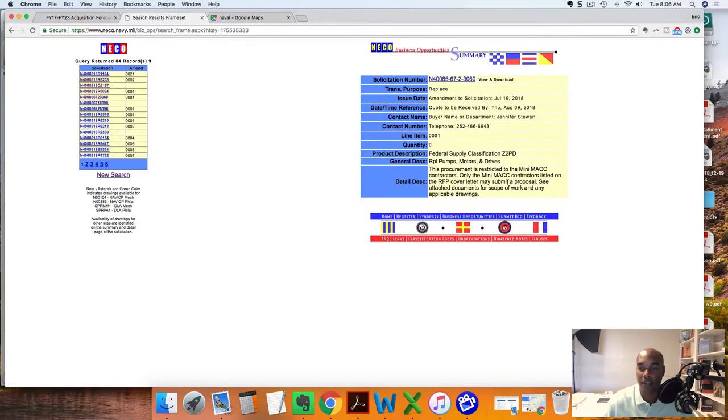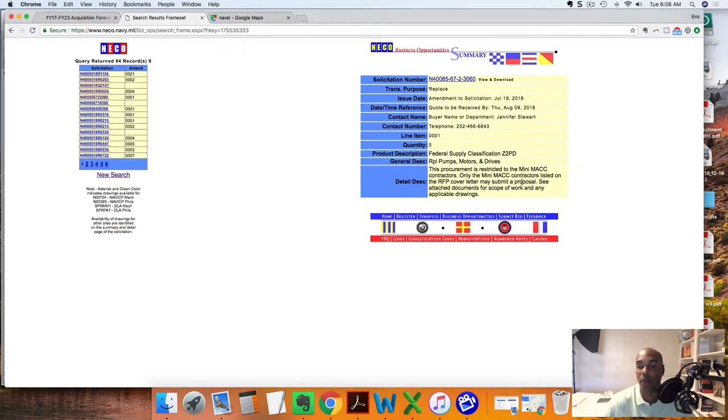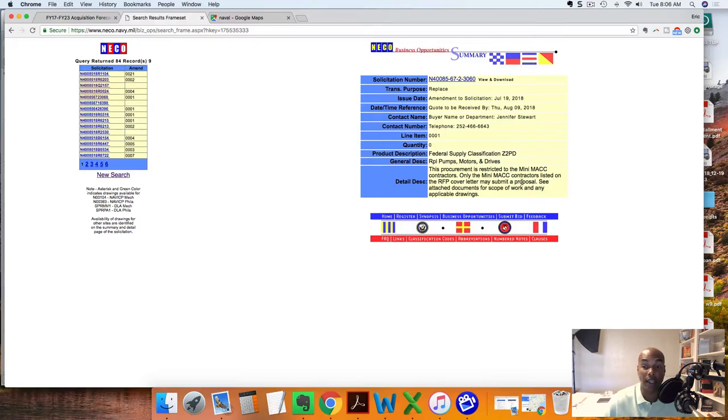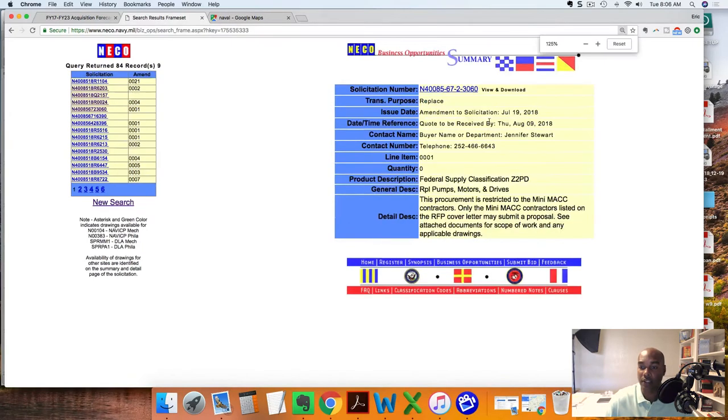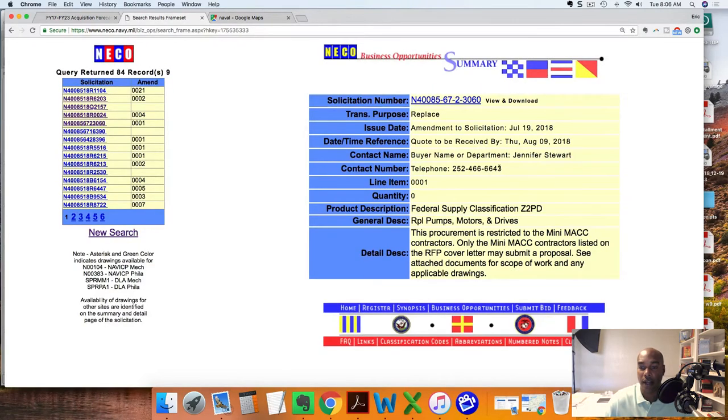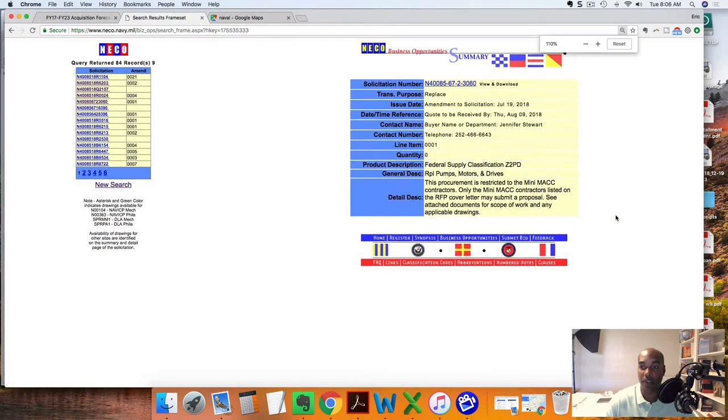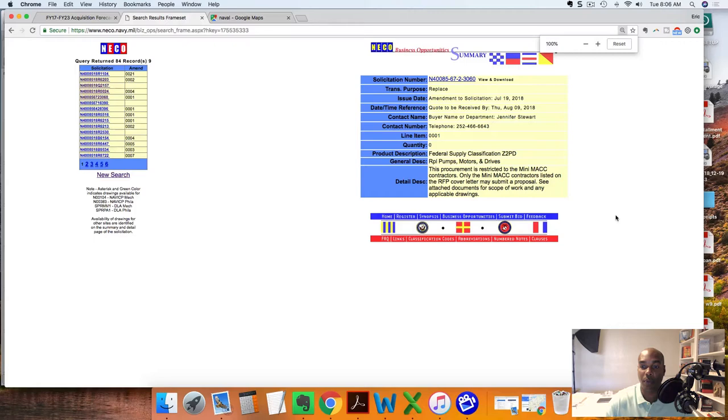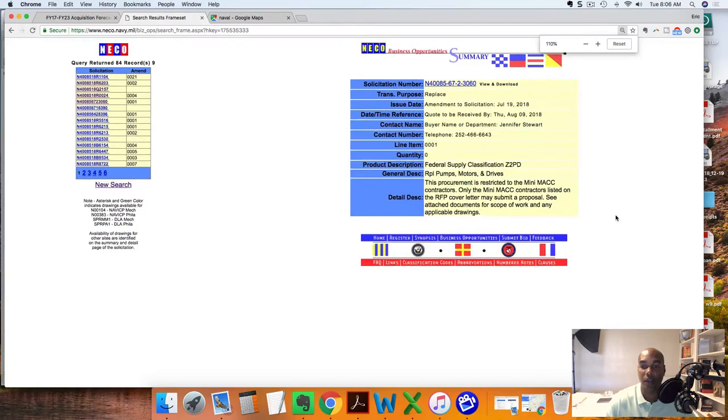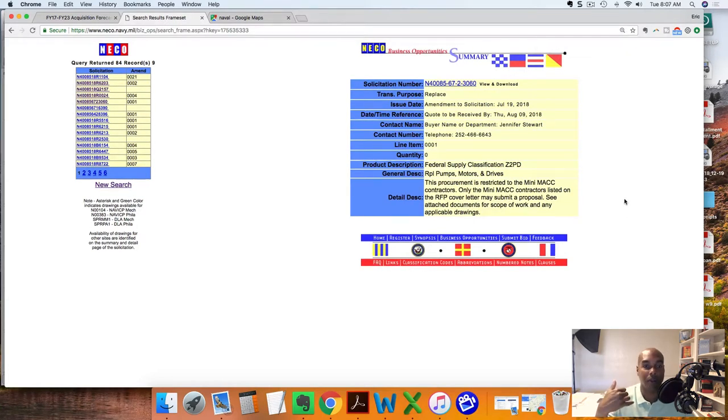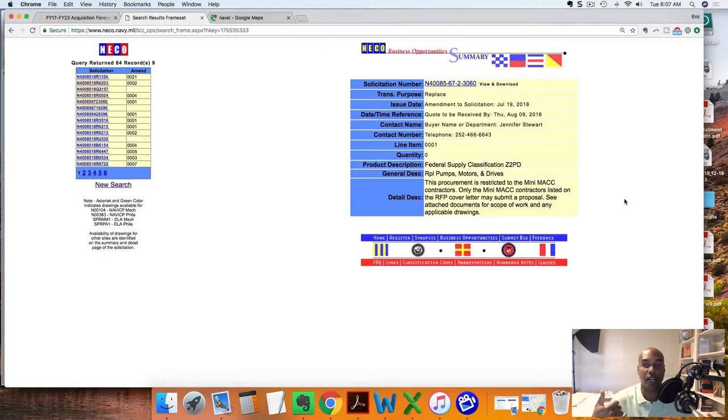Here's an example right here. This procurement is restricted to Mini MAC contract holders only. The Mini MAC contract holders listed - RSP may submit a proposal. Perfect. What you can do is reach out to Jennifer here and call Jennifer and ask Jennifer for the list of the Mini MAC holders since her name and number is on there. Hey Jennifer, this is Eric, I'm calling today from MAC Construction. We are looking at the opportunity here that you've got for the pumps, motors, and drives. Do you happen to have the list of Mini MAC contract holders? I'm a subcontractor, this is what I do, and I'd like to reach out to one of them to give them a good price on the job.